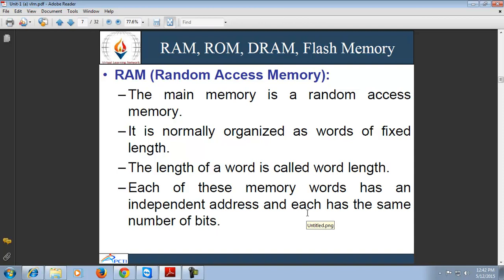RAM is normally organized as words of fixed length. RAM is volatile memory, meaning it can retain its contents only as long as the power supply is on. If the power supply goes off, RAM loses its contents. Each memory word has an independent address and each has the same number of bits.